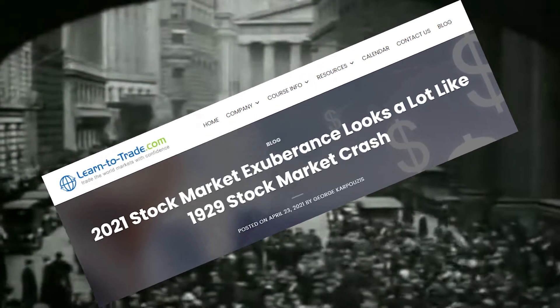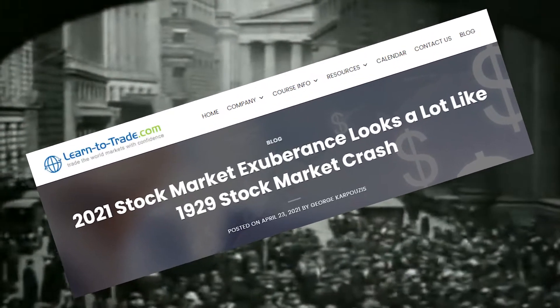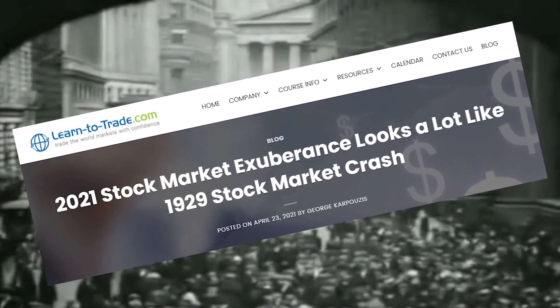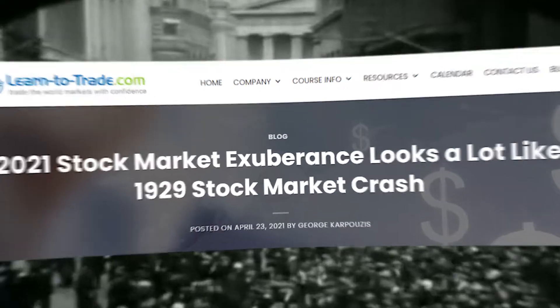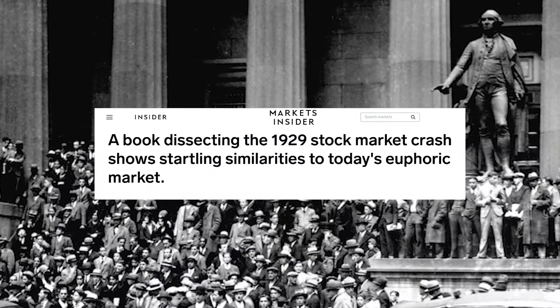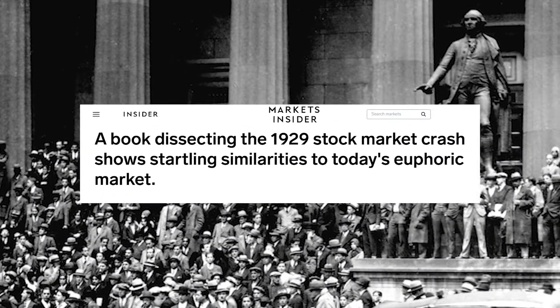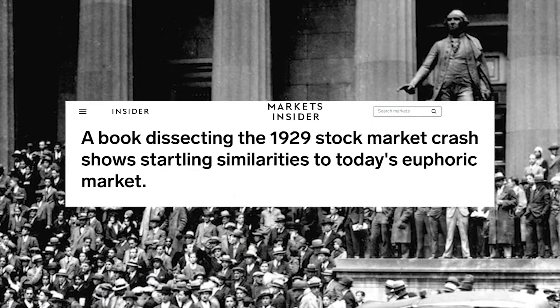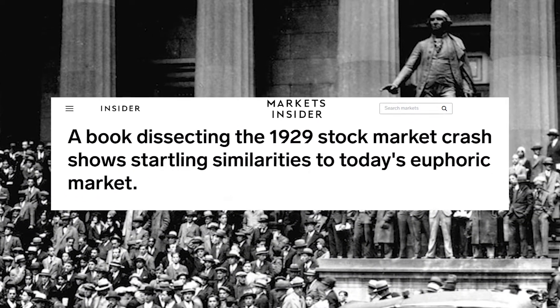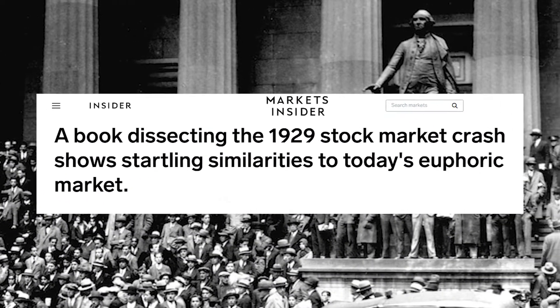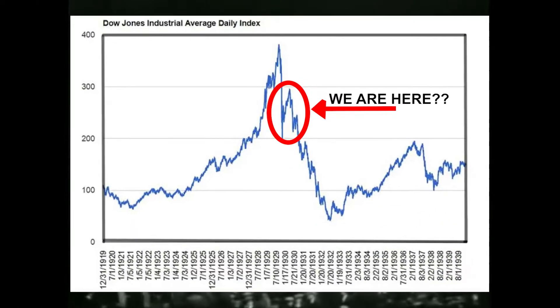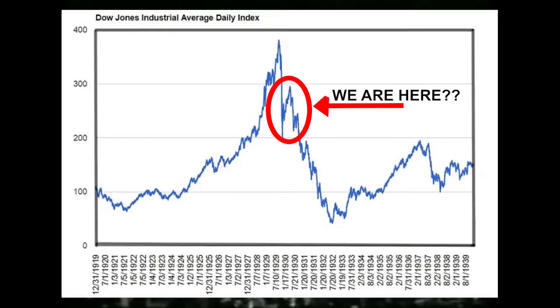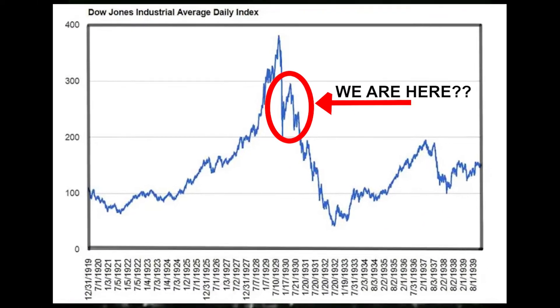The 2021 stock market exuberance looks a lot like the 1929 stock market crash. The 1929 stock market crash shows startling similarities to today's euphoric market. Today's stock market has become a replica of 1929.